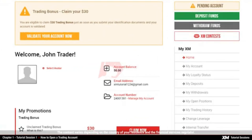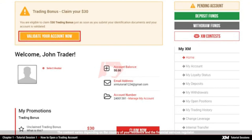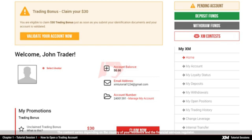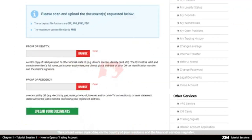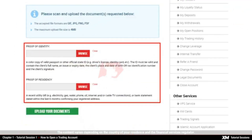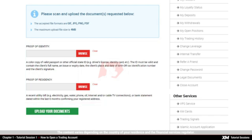Now you have successfully logged into the XM members area. You will see, however, that your trading account is not validated yet. You can log into the MT4, but you will only be able to trade after you have validated your account. To validate your trading account, you need to provide us with the necessary documents.